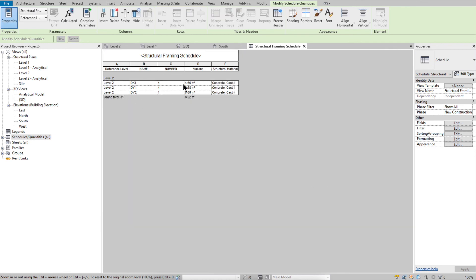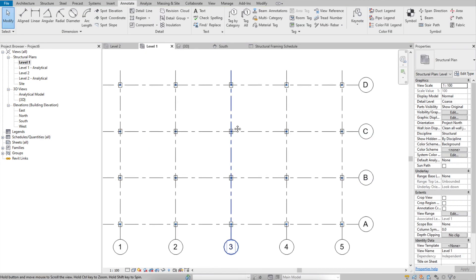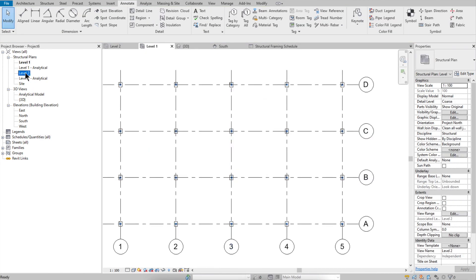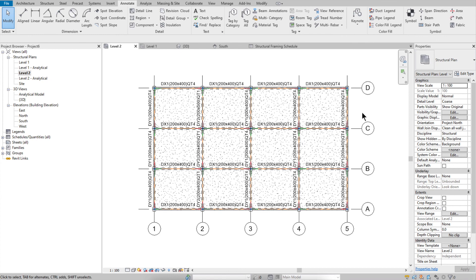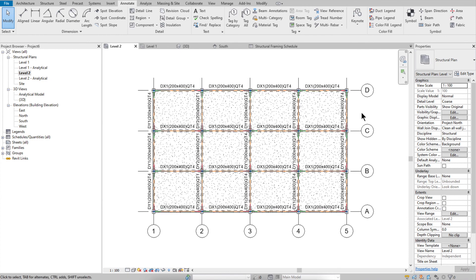Now you can see the final schedule result. I hope this is useful for working with Revit 2021 and Dynamo. Thank you for watching.